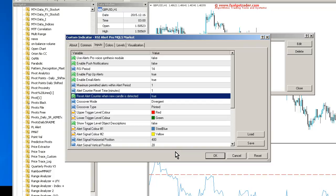RSI great indicator for getting into range bound overbought or oversold conditions. Stay away from RSI though if you're trading in a trend because it will more often than not take you out. So beware of that. Thanks very much for watching.